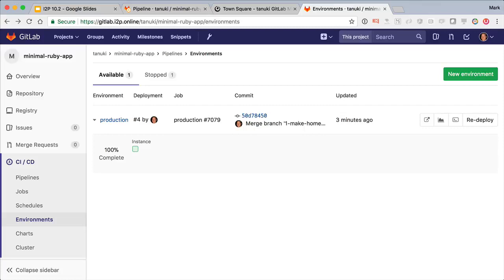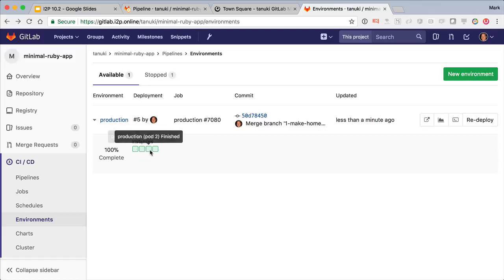Now go back to environments list and redeploy. Soon we'll see the deploy board update in real time as the fleet rolls out, and we can wait a bit to see the deploy finish.